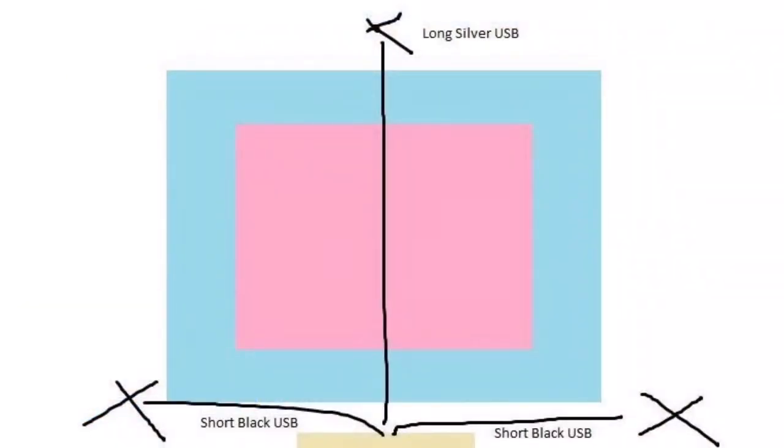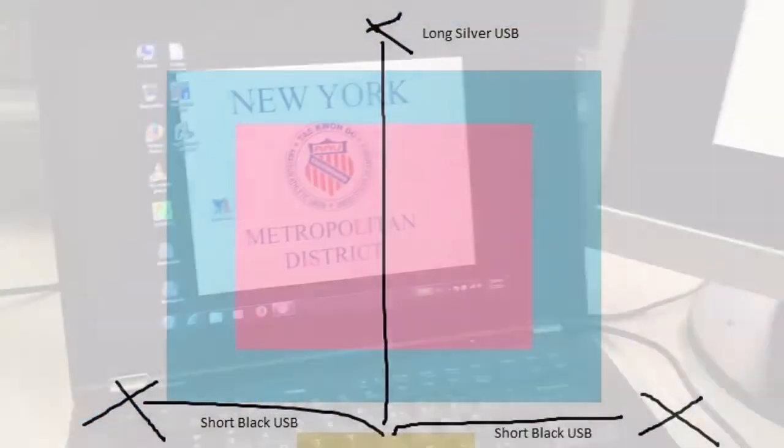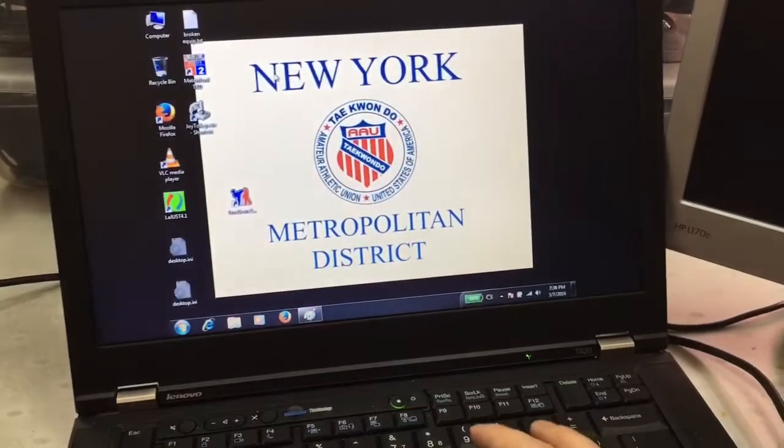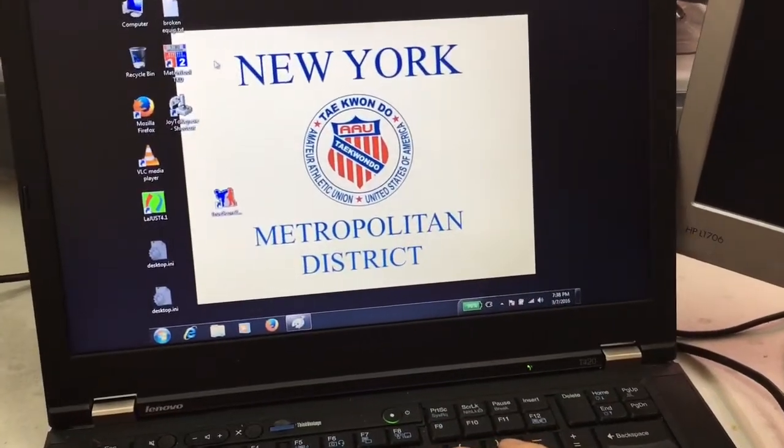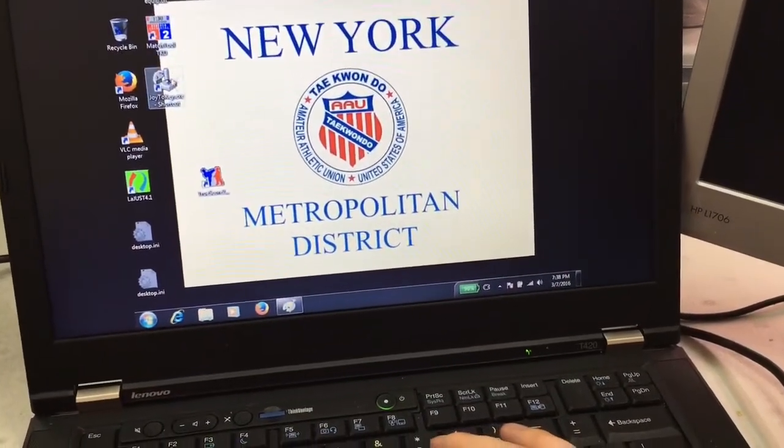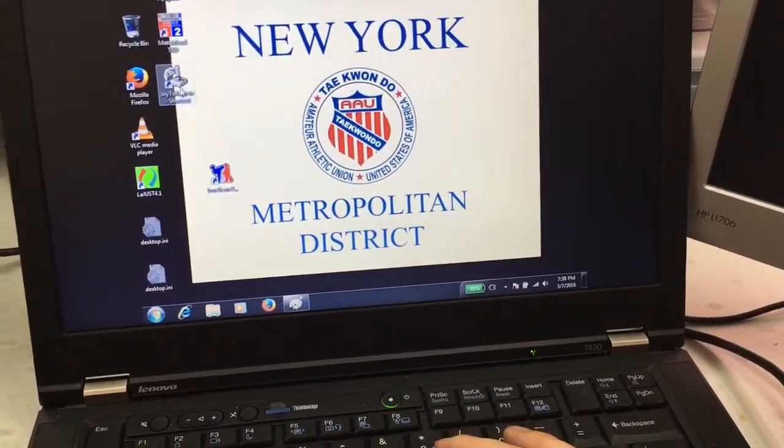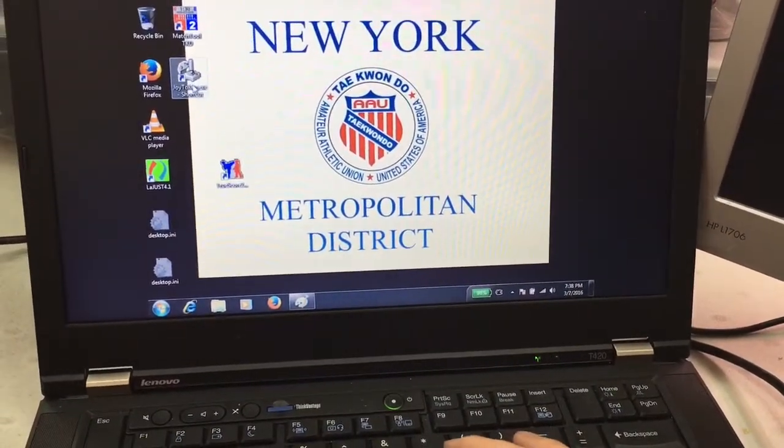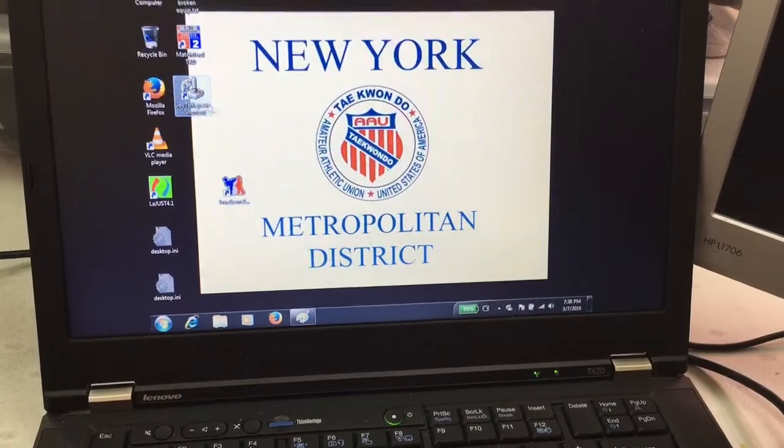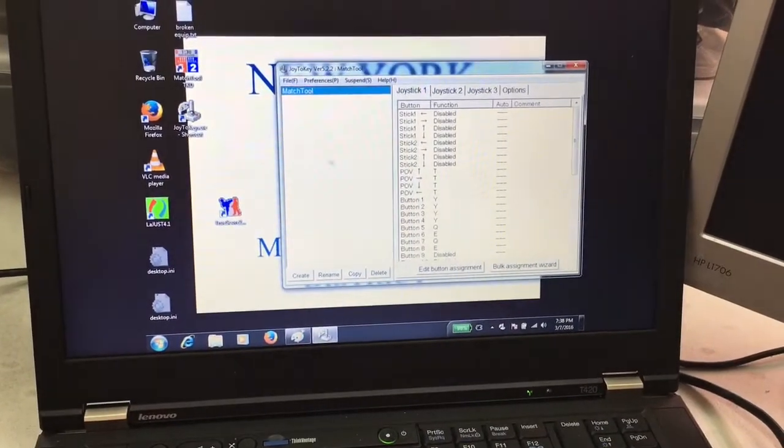That's how it should look when you run the cables. To run the software, first make sure you open up Joy2Key.